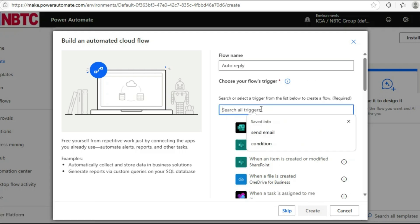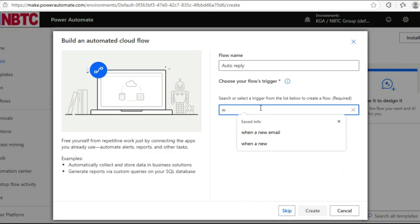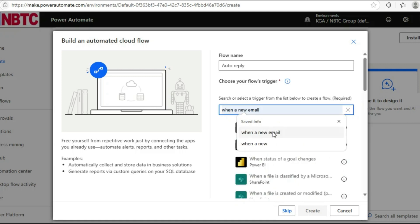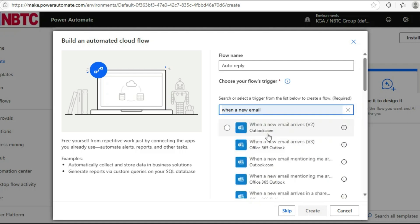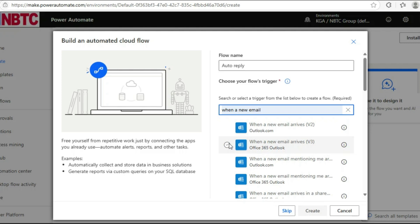When a new email arrives. I'm using Office 365, so I'll choose this. Then click on Create.